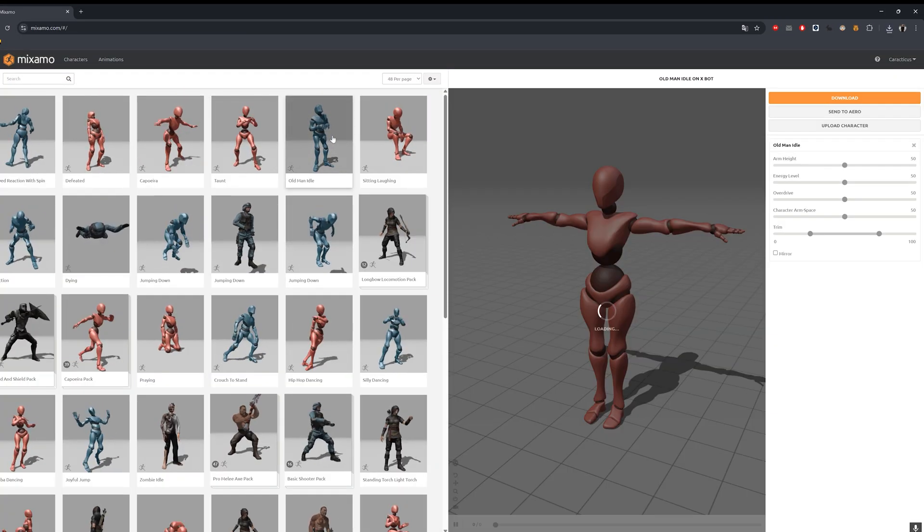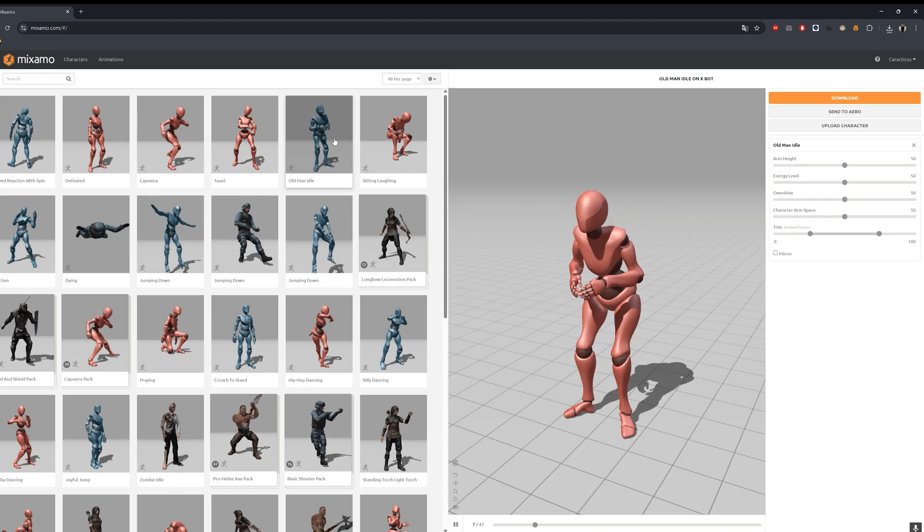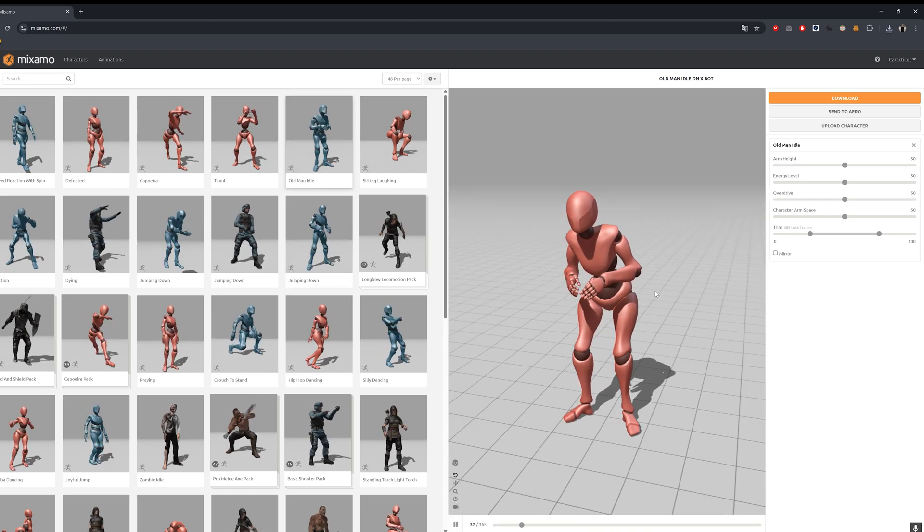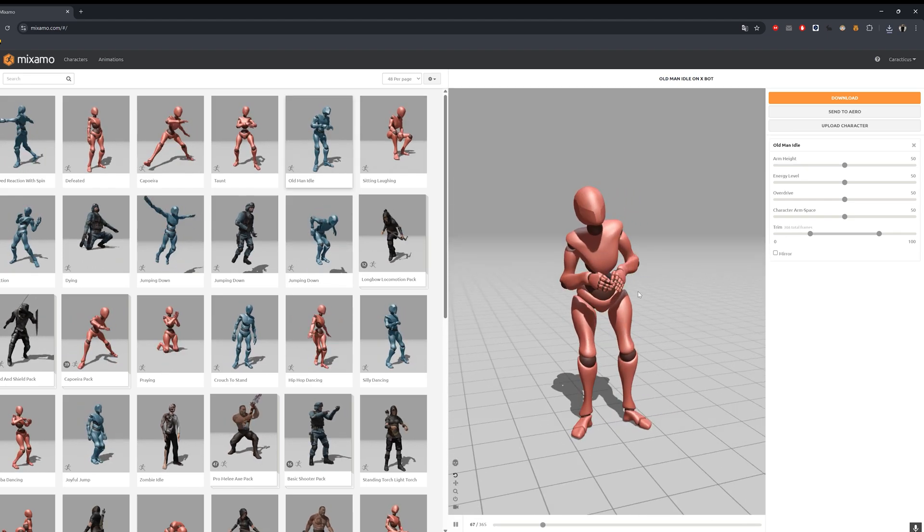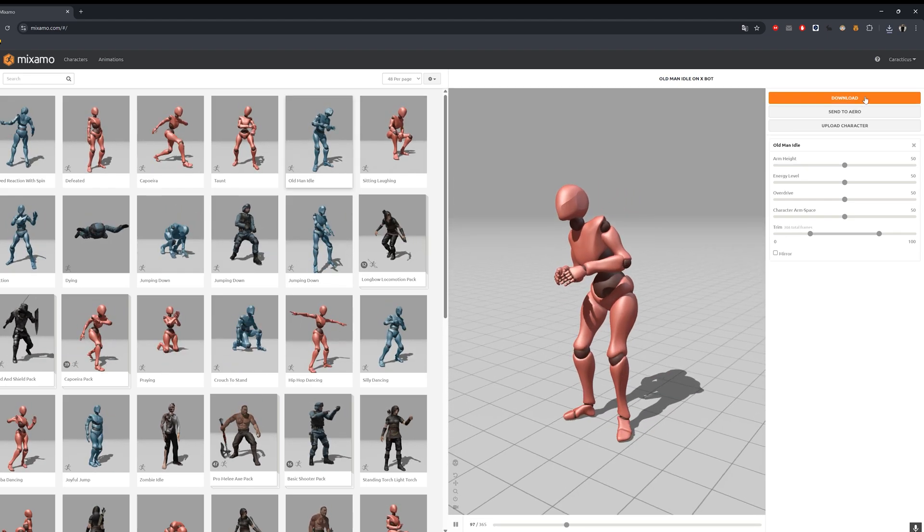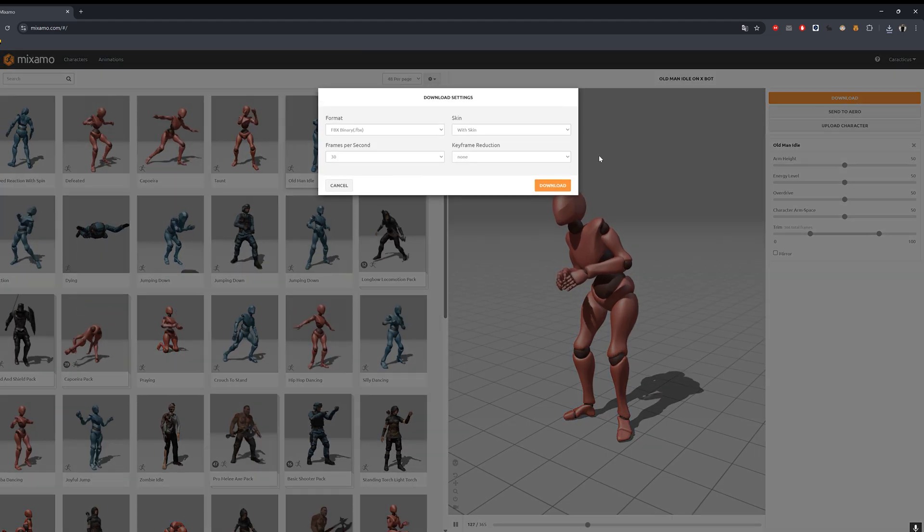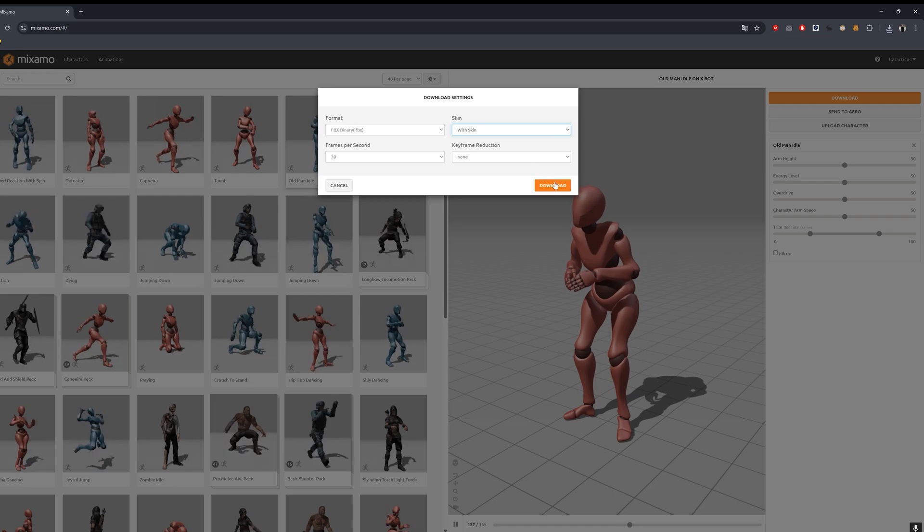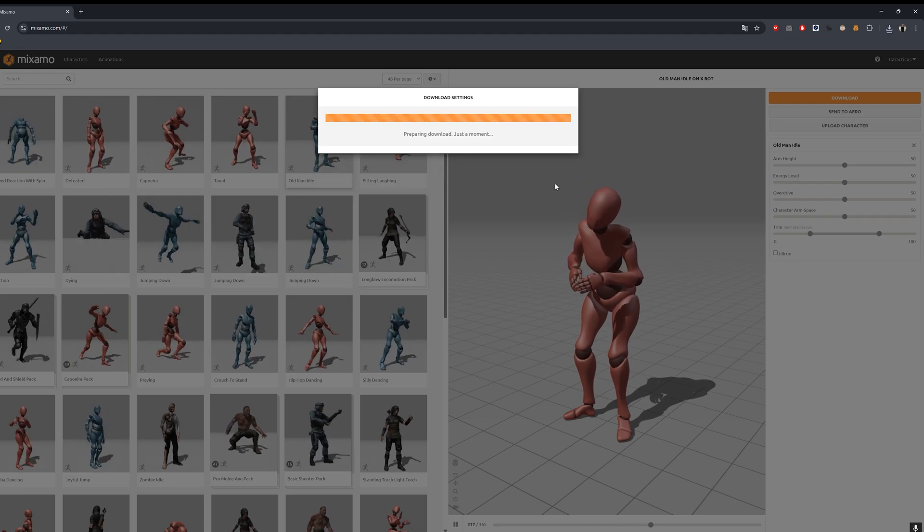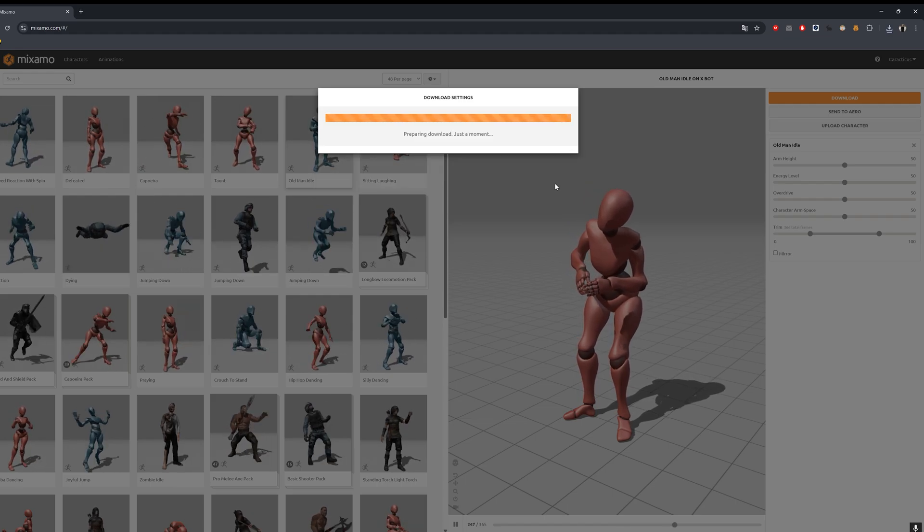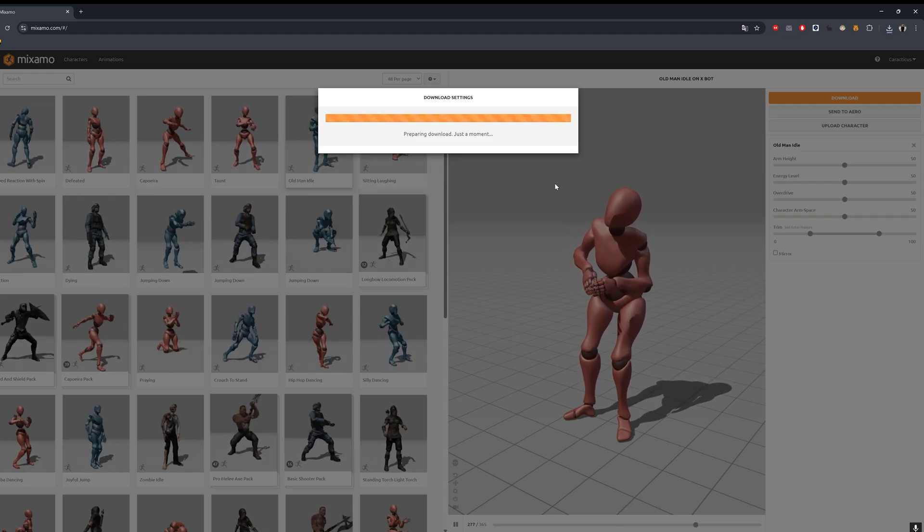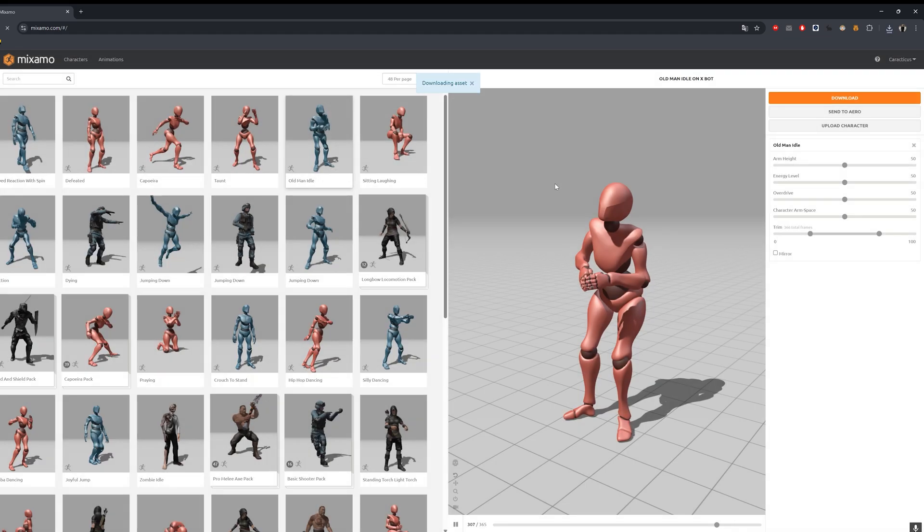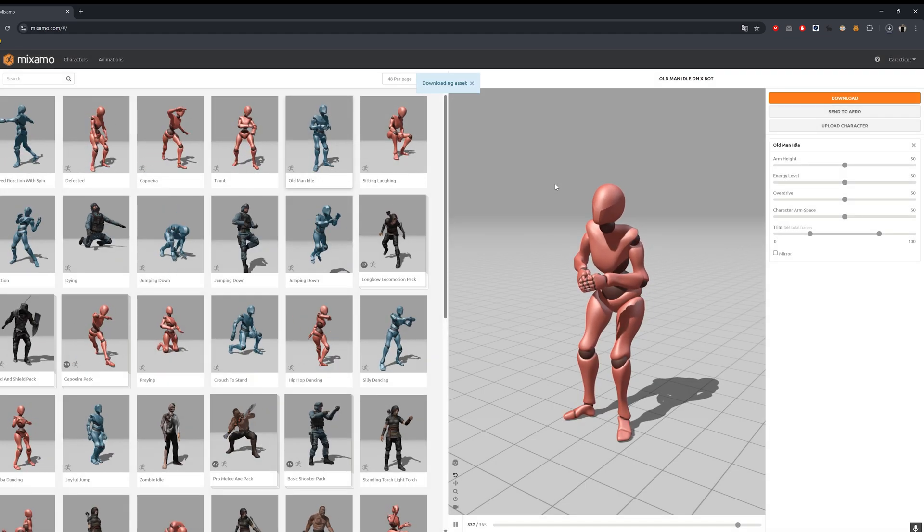As an example, I'll choose an old, frail man. I think he will look interesting paired with our little girl. I recommend selecting the With Skin option.